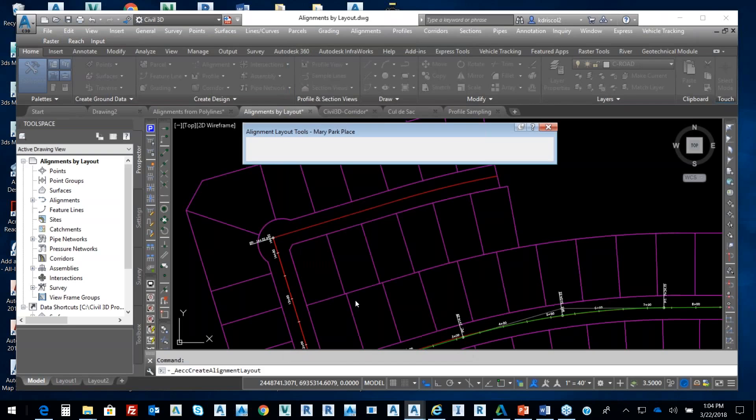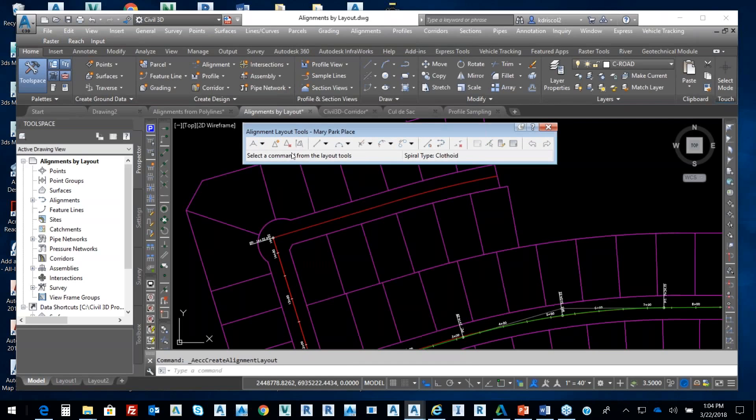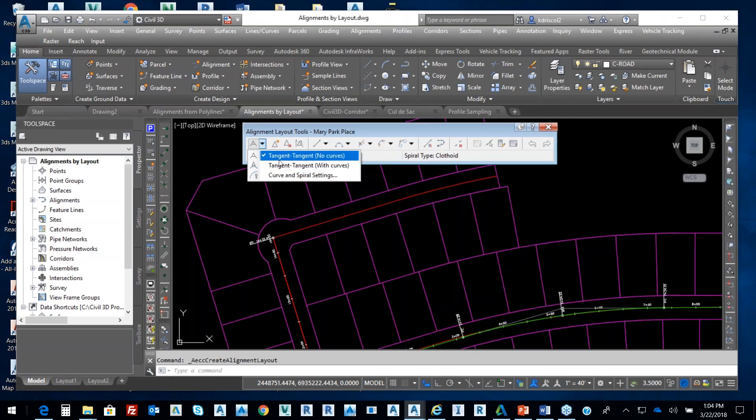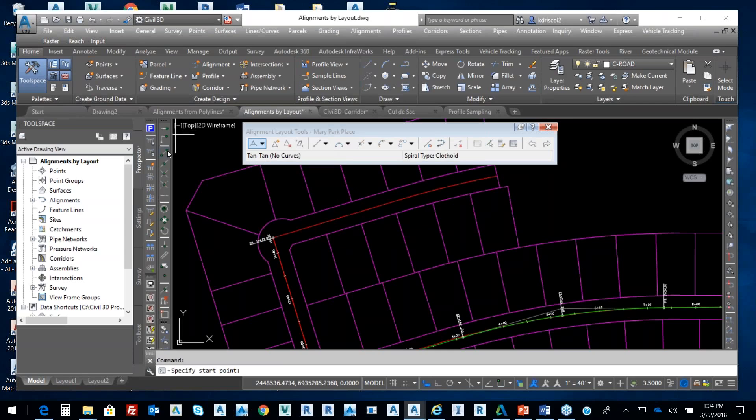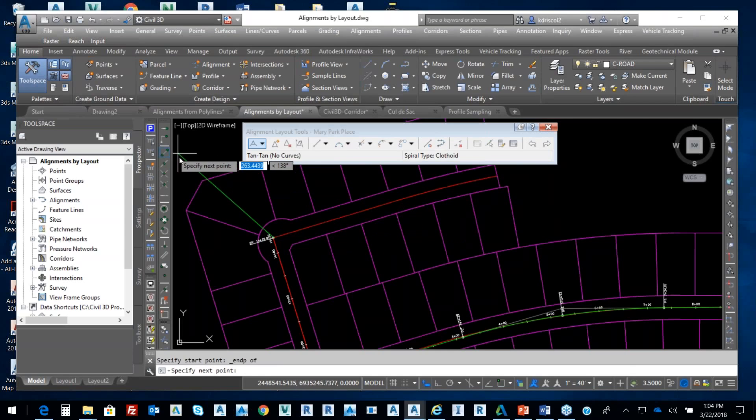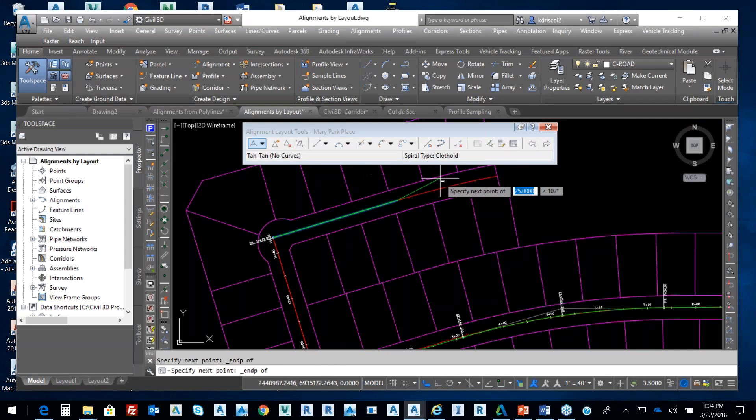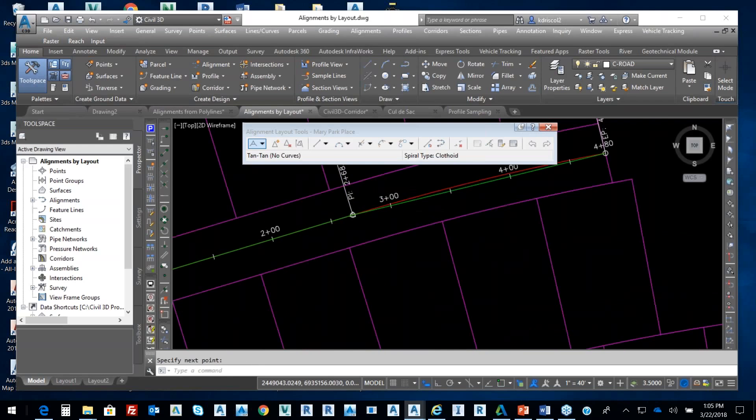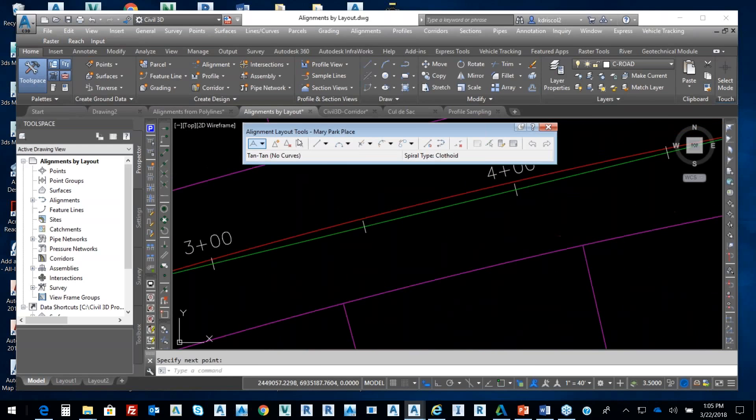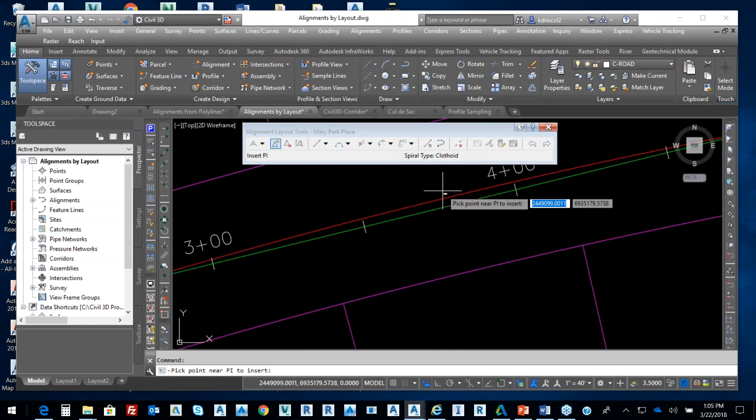From that, we're just going to go alignments, create by layout. This we're going to call Mary Park Place. From that, I'm just going to select okay, and then the same process. When I come into tangent-tangent with curves, select okay. My start point is going to be here. I'm going to go to this endpoint, snap it right to it, and then snap right to this endpoint. There is a curve in there. From that, we can add in a vertex, so I'm going to add in a PI right there.